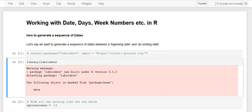In this tutorial we are going to learn to generate a sequence of dates between two given dates. We will tweak around to generate a series of weeks, two weeks, months, and quarters. We will also see how to compute whether a given date belongs to a leap year, and how to compute the week number for a given date. For all these computations we are going to use R on Jupyter Notebook using an Anaconda R kernel.